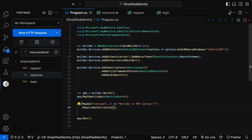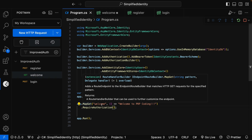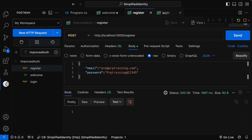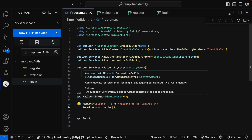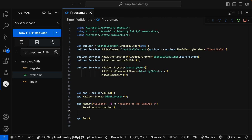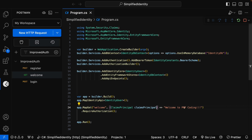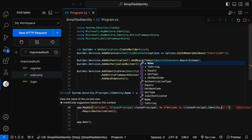If you look at program.cs, I have added only one API endpoint with the route 'welcome', but from Postman we are able to access the Register endpoint as well as the Login endpoint. So where are these endpoints coming from? They are coming from this single line of code: app.MapIdentityApi — this single line has added all the identity endpoints in our application. Now I want to demonstrate something else: instead of returning a hard-coded 'Welcome to PRP Coding', I want to display 'Welcome to whatever username is registered'. For that I can use ClaimsPrincipal and say claimsPrincipal.Identity.Name.